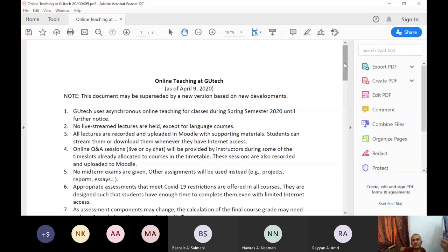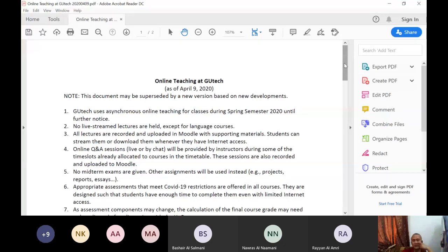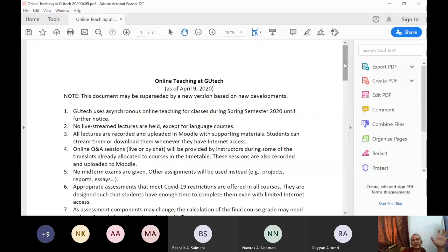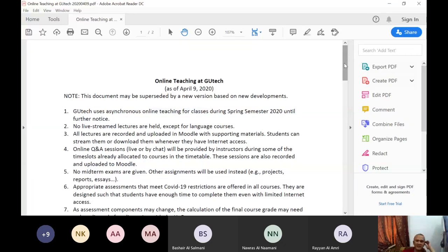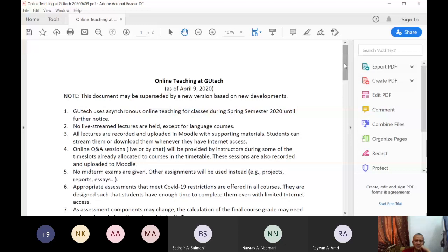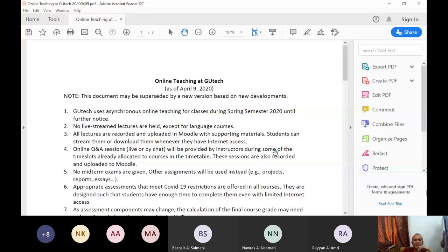Number three says whenever they have internet access because we have to understand not all of the students have prepared for having online tasks, especially foundation students. But also first year level one students. When you are in level two, three, four, you will find out that this internet broadband connection is necessary. So you have to pressure your parents. But that will be a year after. So anyway, I think those who are attending right now, they have broadband at home.